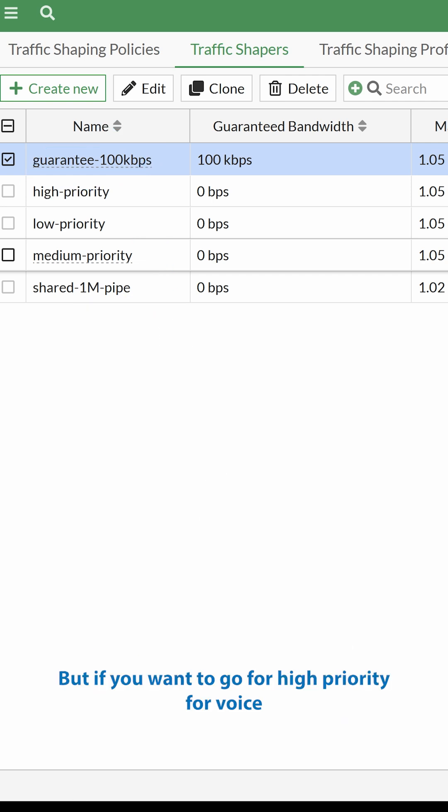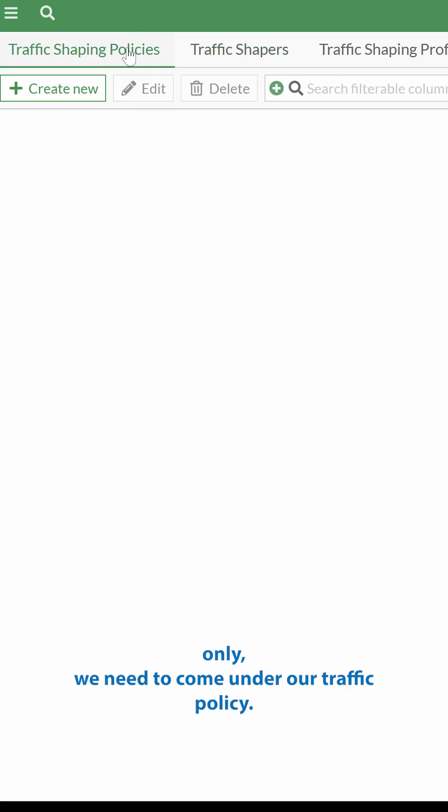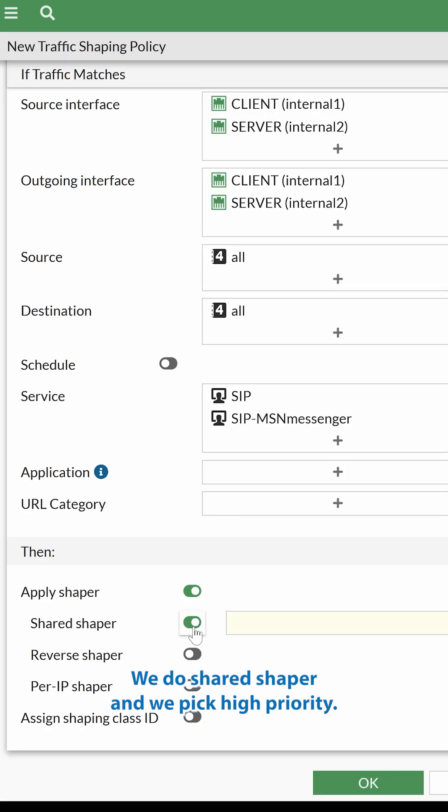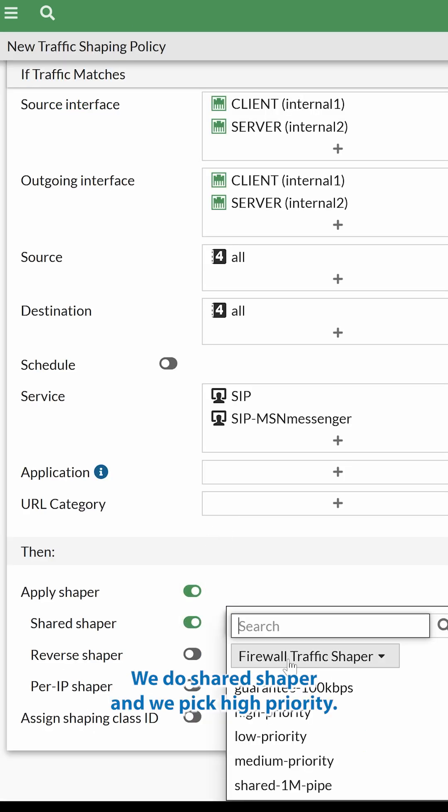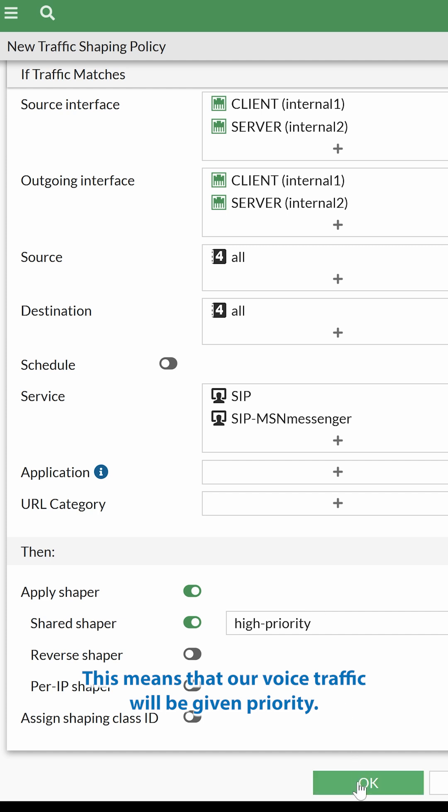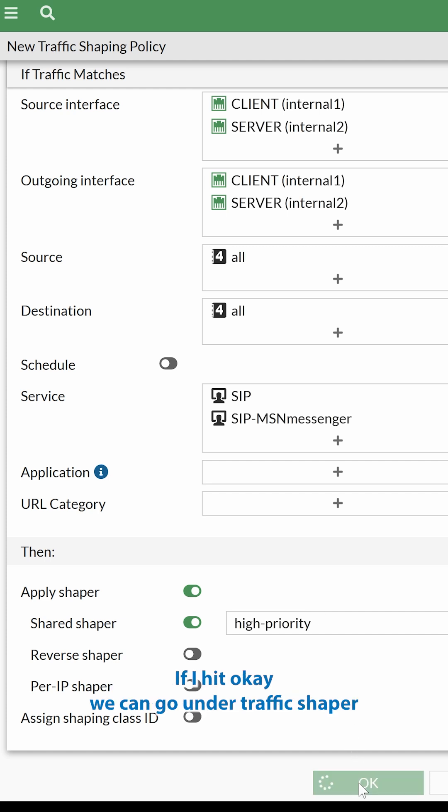But if you want to go for high-priority for voice only, we need to come under our Traffic Shaper policy. We do Shared Shaper and we pick high-priority. This means that our voice traffic will be given priority. If I hit OK,